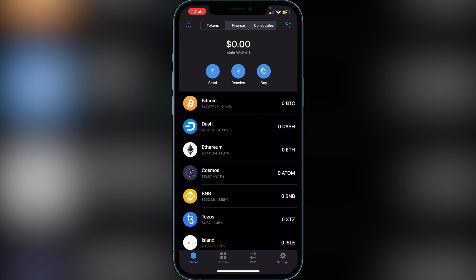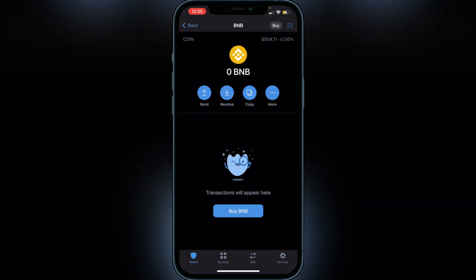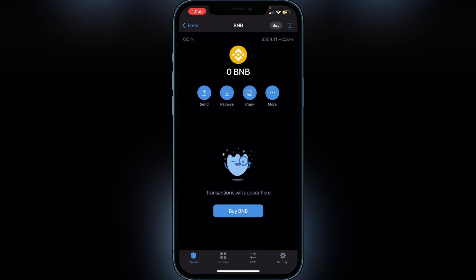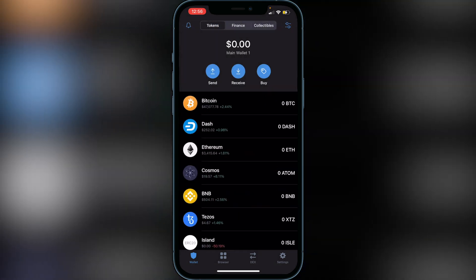Make sure your BNB is in your Smart Chain wallet and not in your BNB wallet. If you do have BNB in your BNB wallet and want to swap it over, click on BNB, click on the 'More' option, and click on 'Swap to Smart Chain' at the bottom. It has to be in Smart Chain or it will not show up in PancakeSwap.